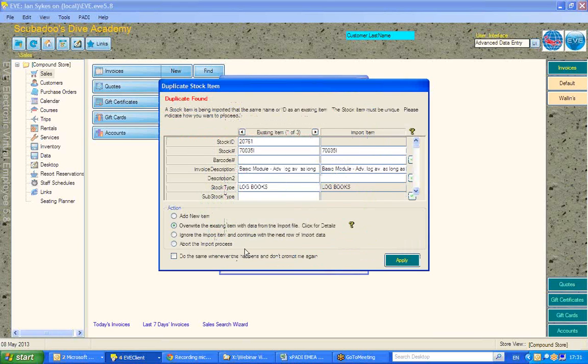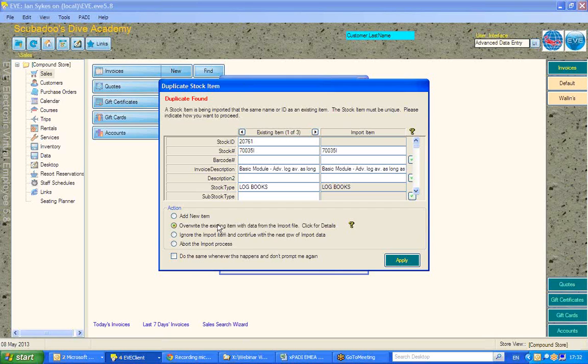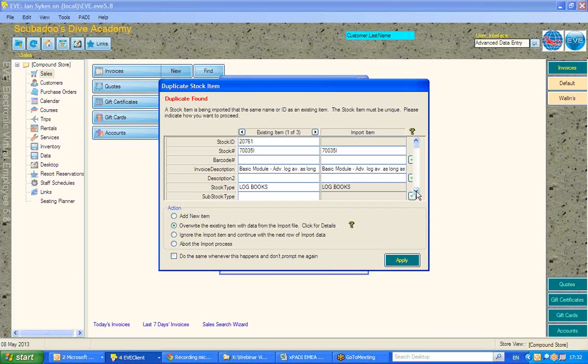The next thing that EVE will discover is if something is a duplicate, and that duplicate could be based on stock number or barcode number or item description. And here, although I already have this item in, I do want to overwrite, because this will bring in a new price, the updated price for this item.